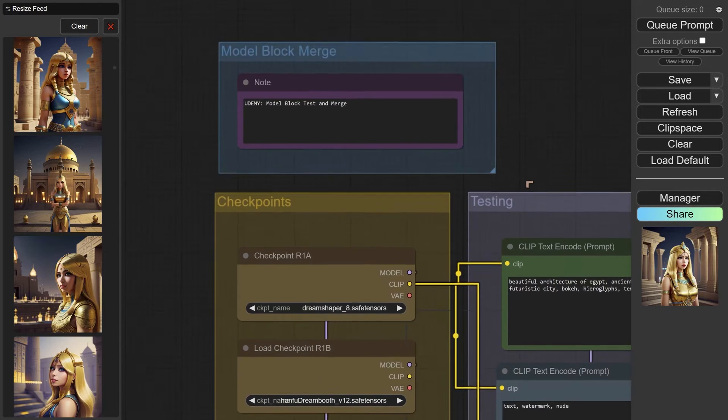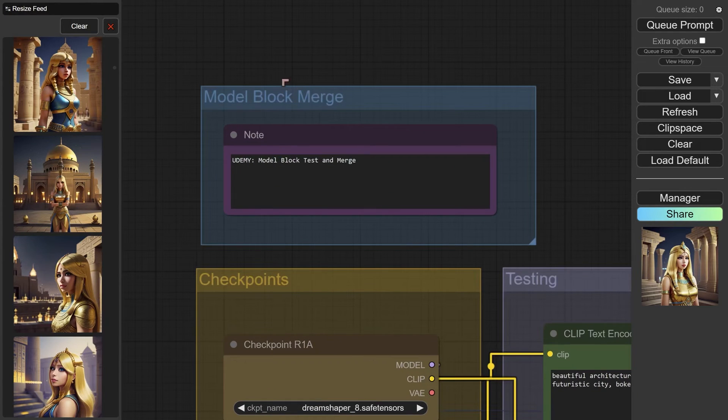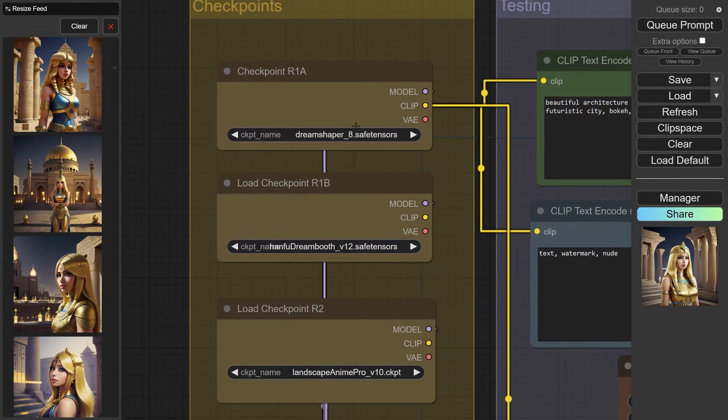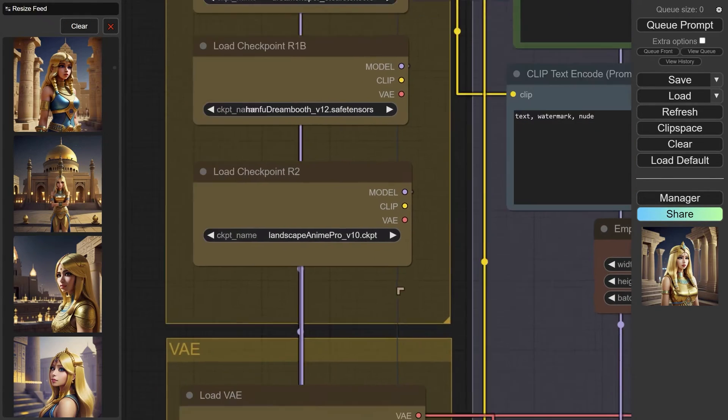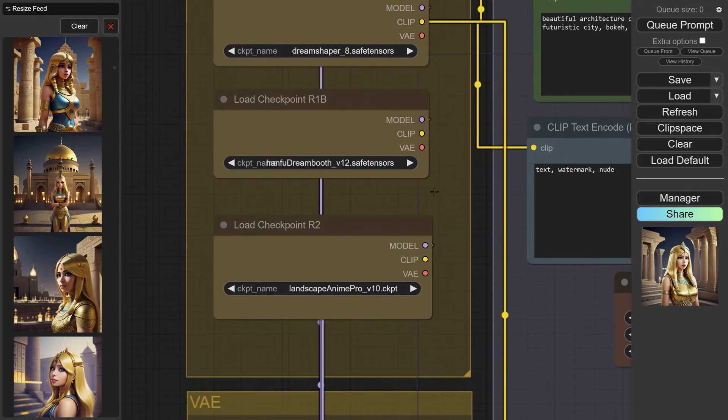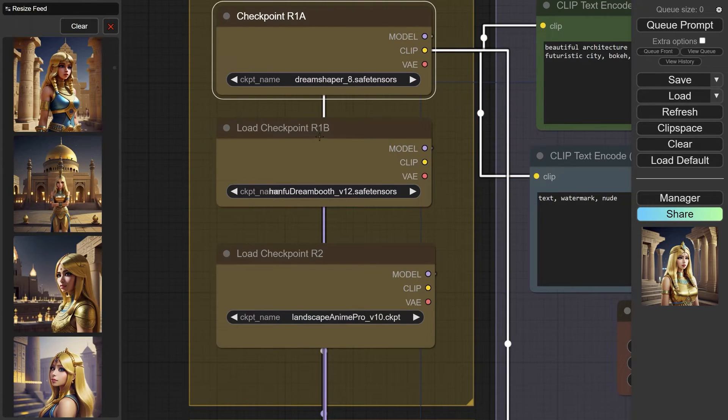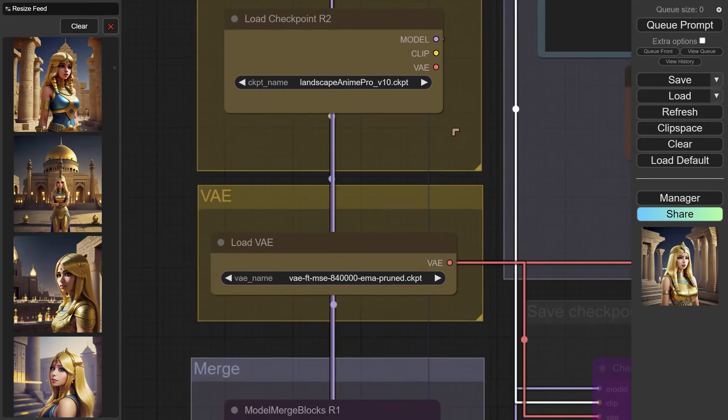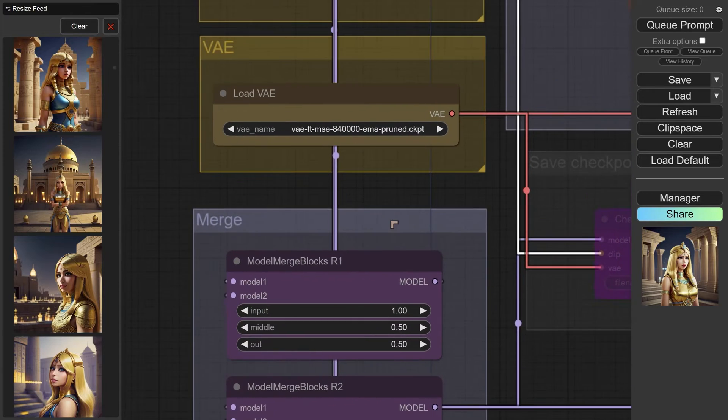We'll do a very quick tour of what we're seeing here. We've got the model title there, the checkpoints where you can select different checkpoints for your outputs. The main checkpoint is called R1A, R1B is the second one, and R2 is the third one. We choose our VAE here.